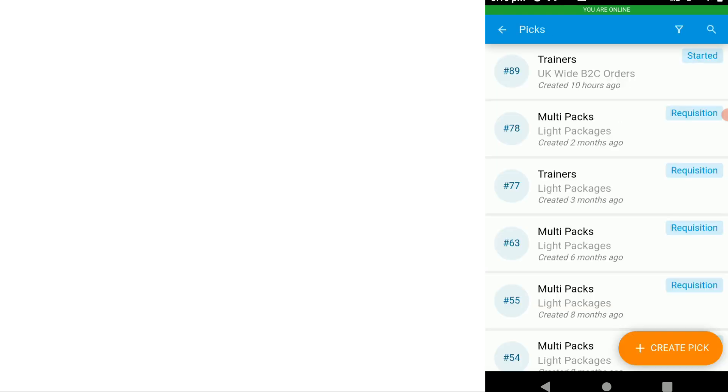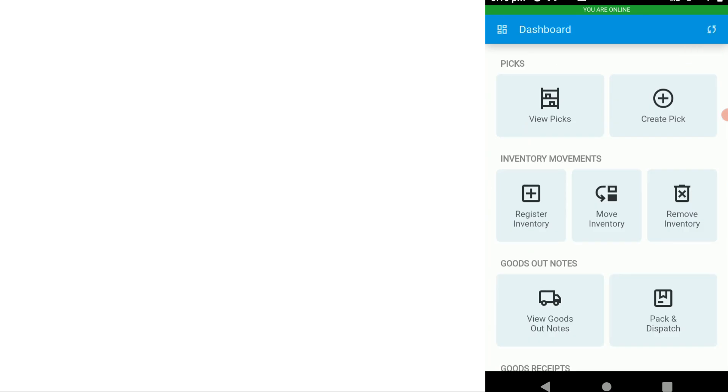And now I'll go back to the dashboard and I could start a new pick or any other job that I need to complete.